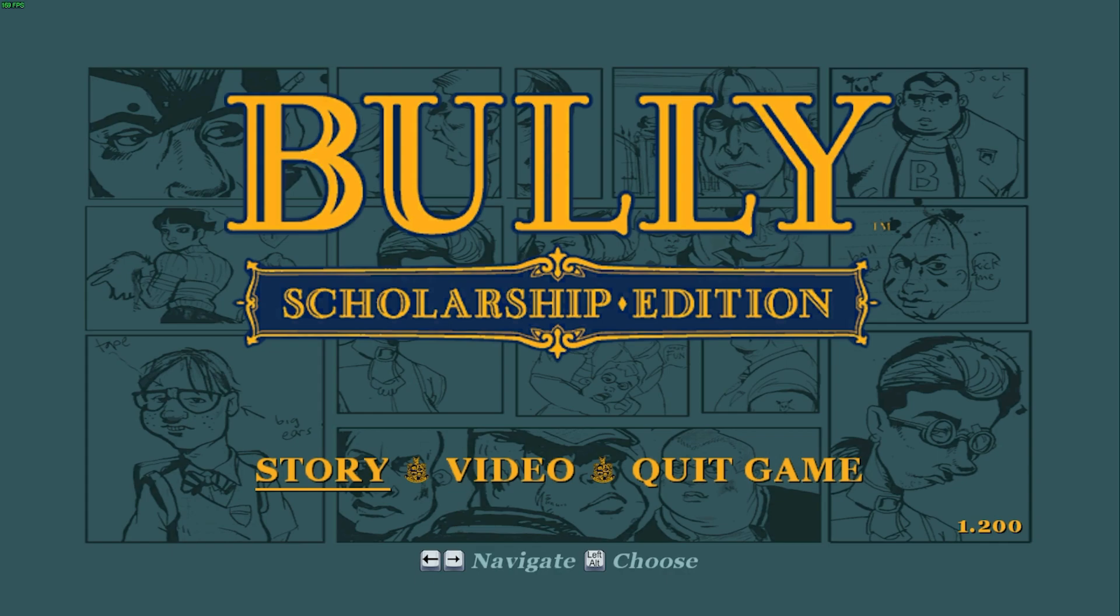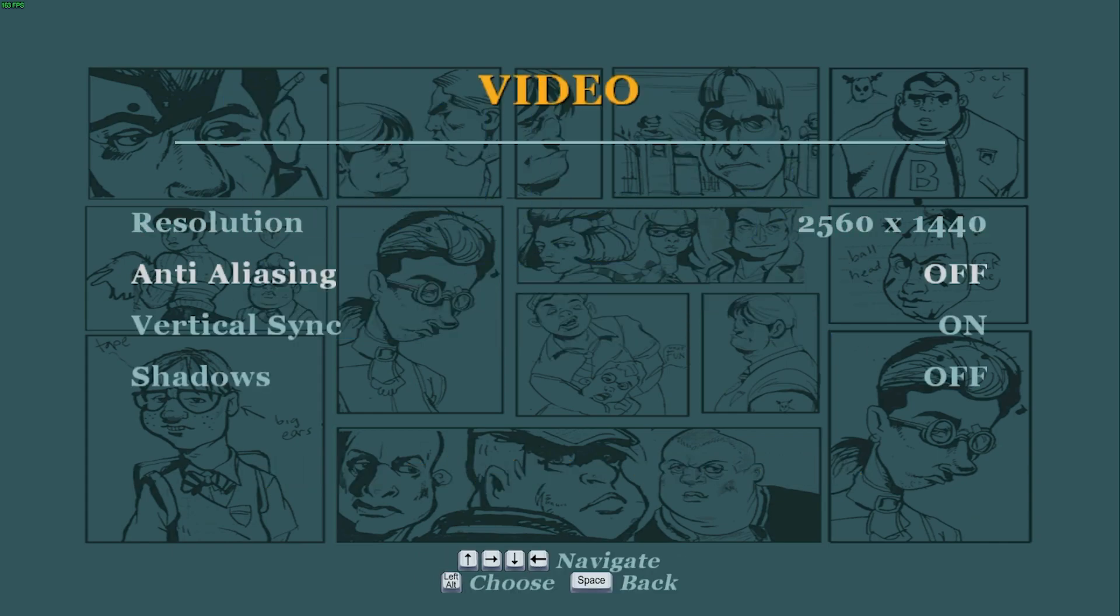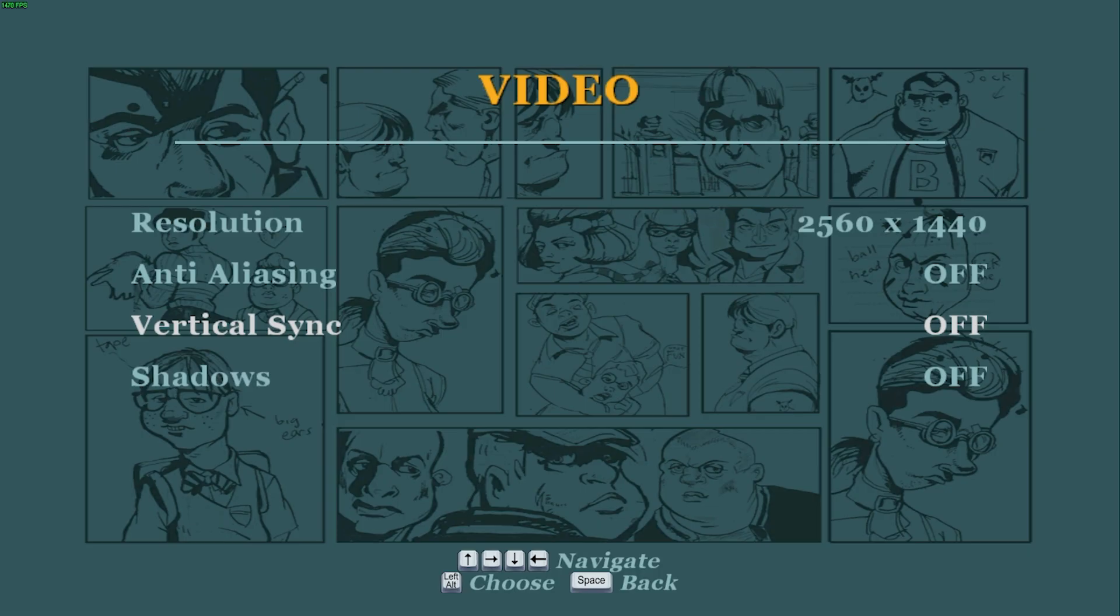Once you're in the main menu, all you need to do is just go to video, vertical sync or V-sync for short. This will be off by default. All you need to do is enter, right arrow, alt.